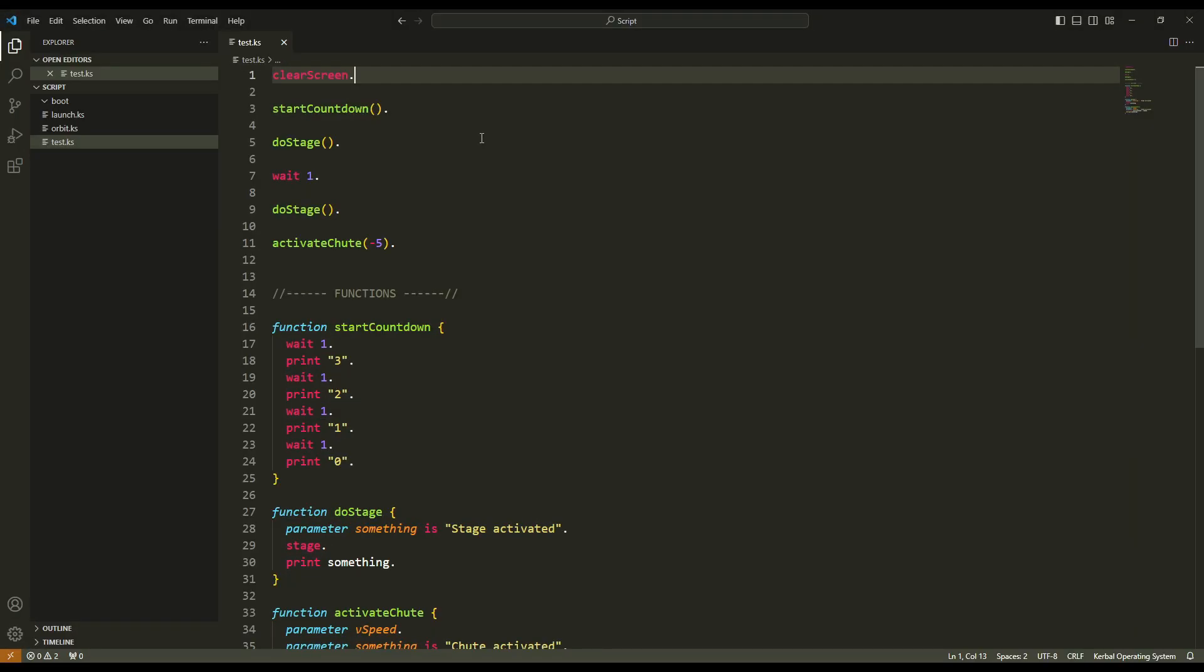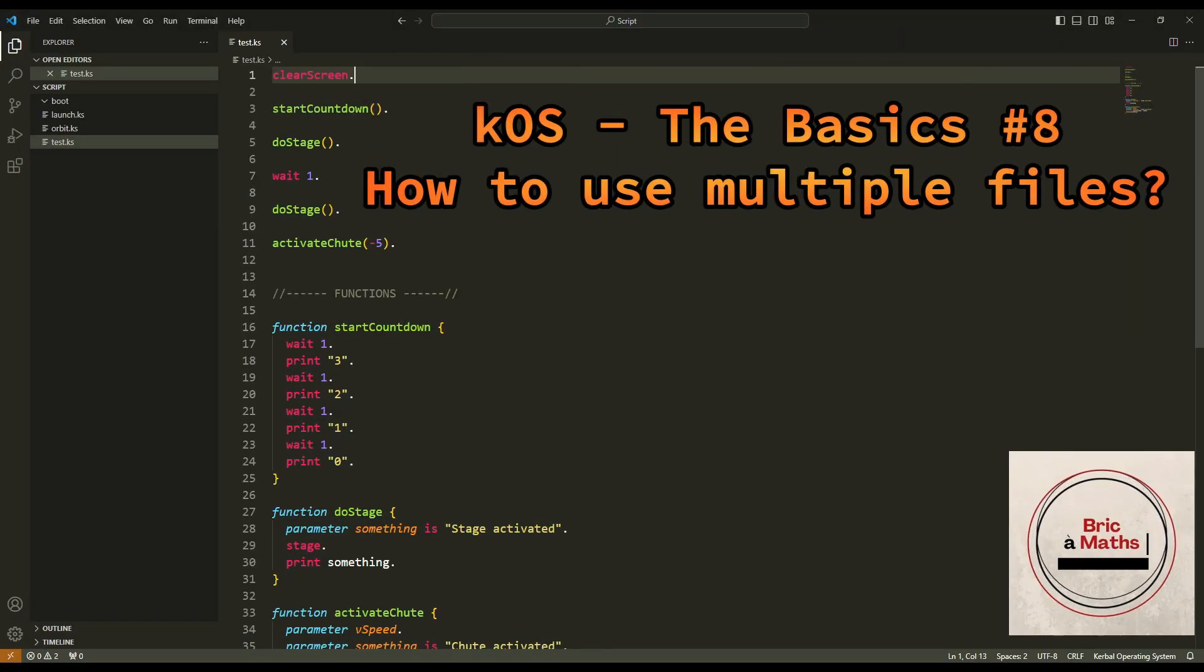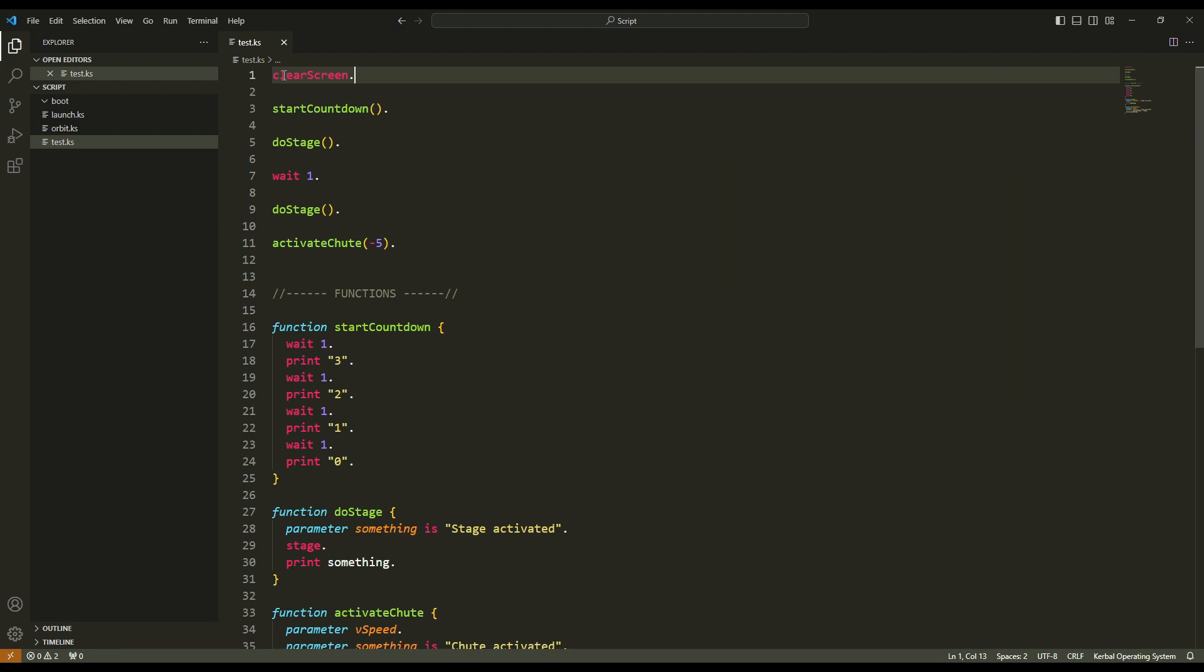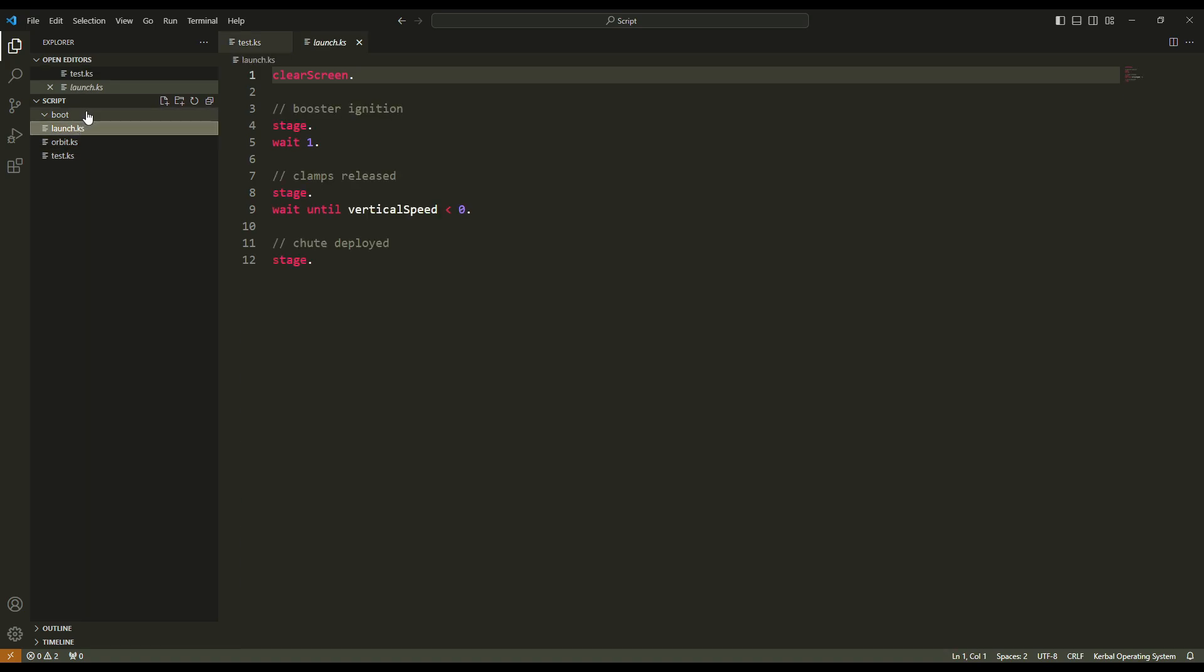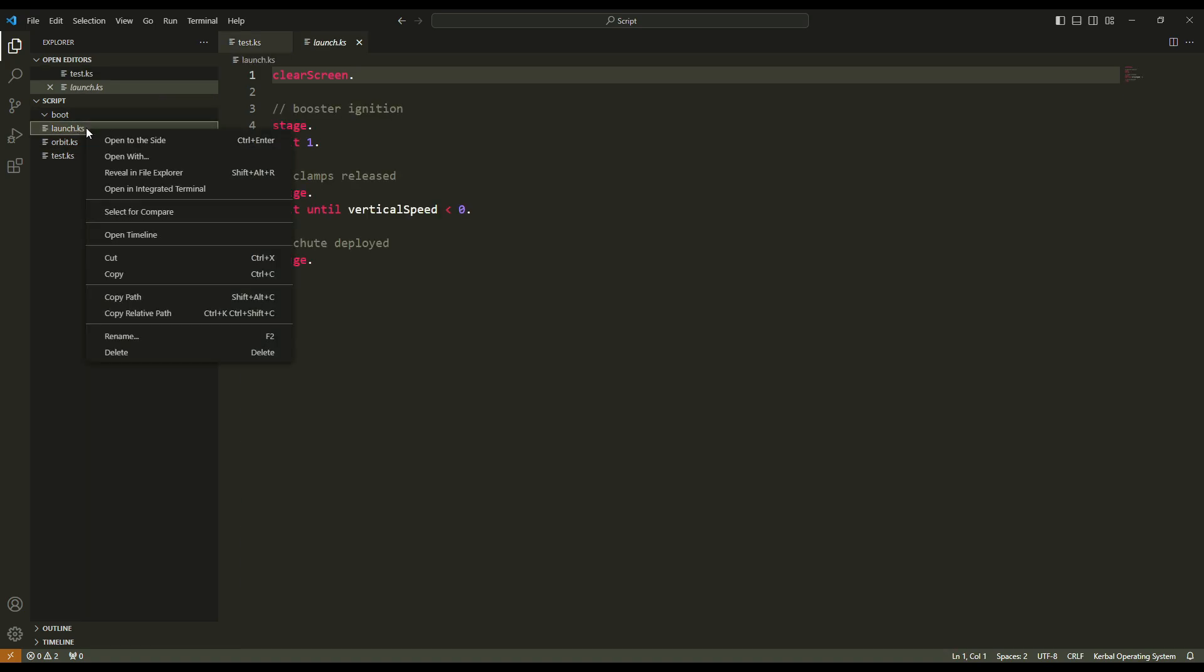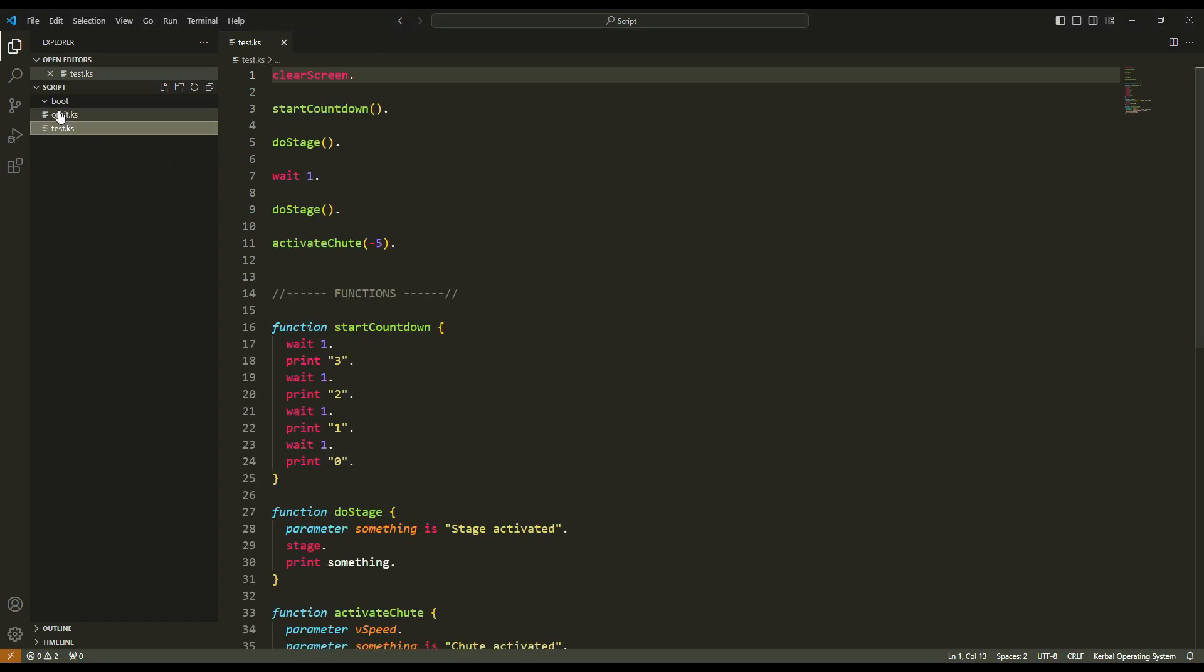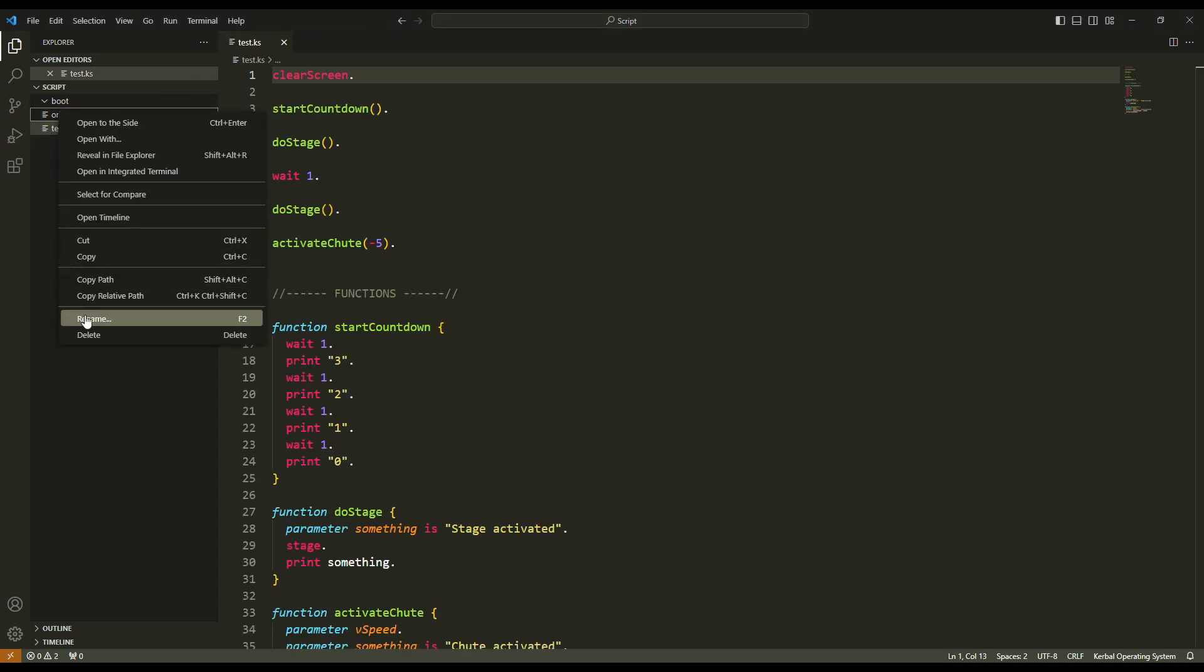Hello, this is Philipp and welcome to my channel for this new episode of KOS. In here we have my test script and before doing anything I will delete the launch script because I don't need it anymore, and I delete orbit.